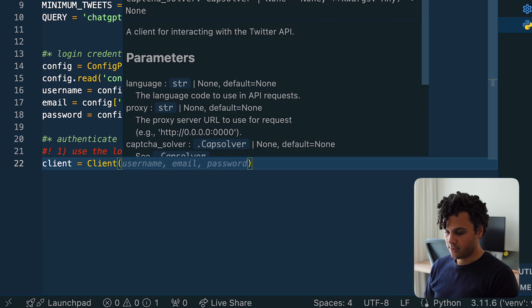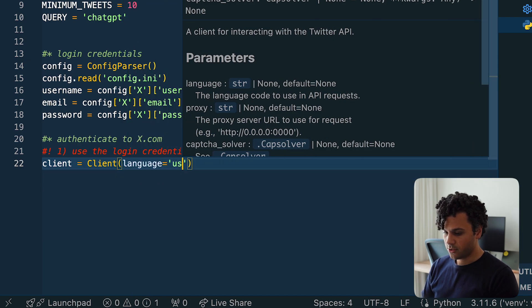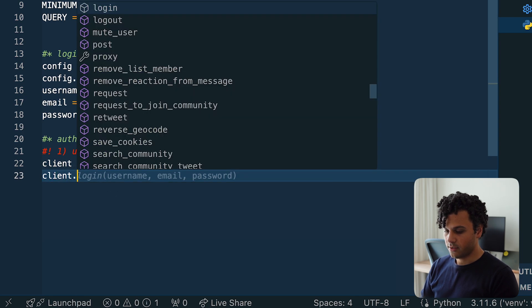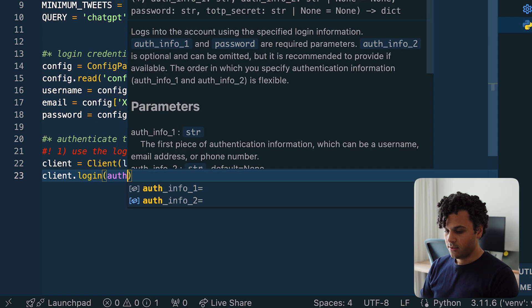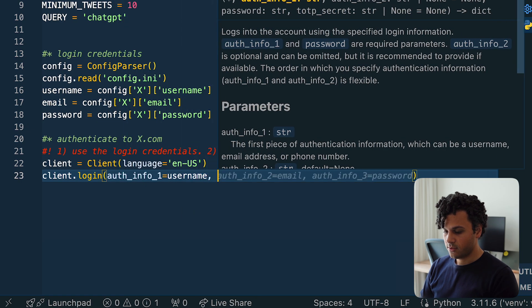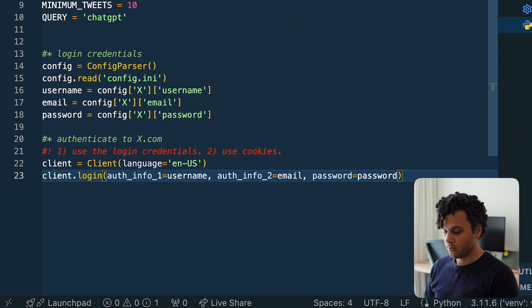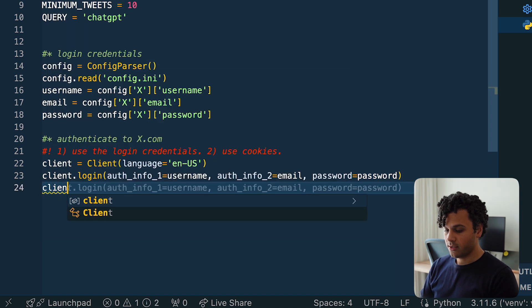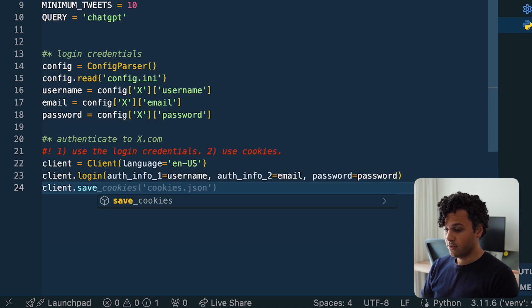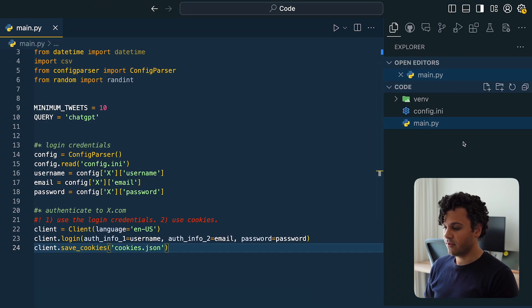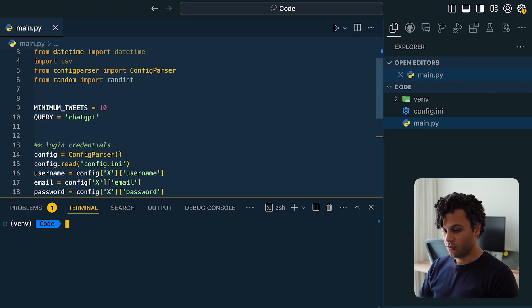So I create a Client instance and pass the language as English (US). Next I do client.login(), passing authentication_info_1 as username, authentication_info_2 as email, and then the password. Then I do client.save_cookies() and save the cookies into a JSON file. Now when I run this piece of code we will have a cookies.json file. In the terminal I run python main.py and there it is — now we have a cookies file.